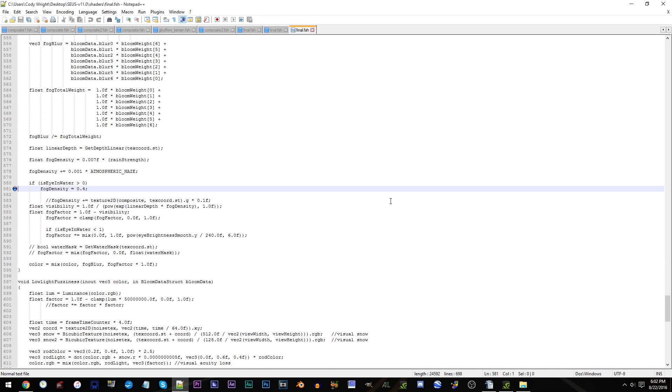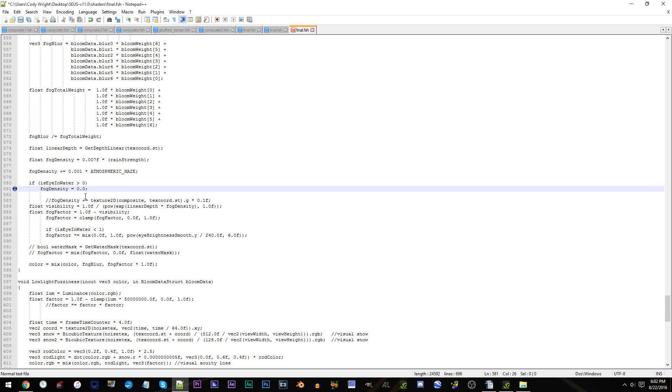Okay, for disabling underwater fog, direct your attention to the number after fog density. Remove 0.4 and change it to 0.0 to get rid of any and all underwater fog.